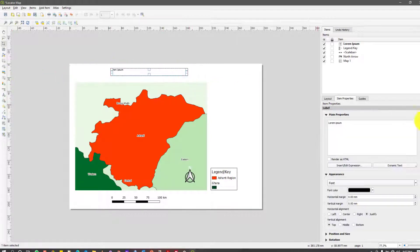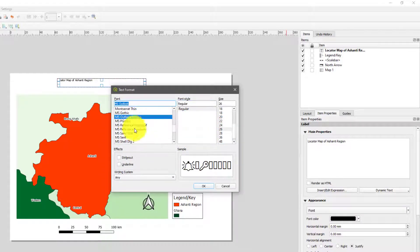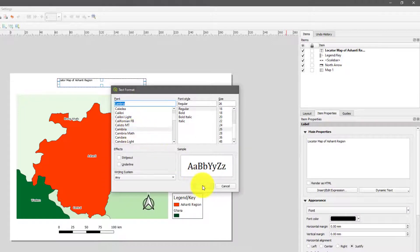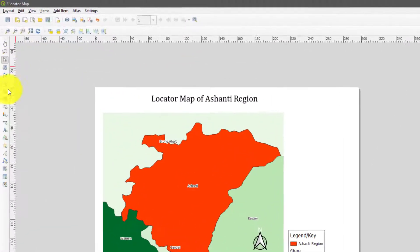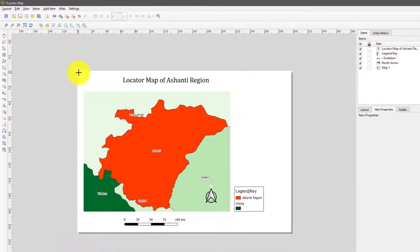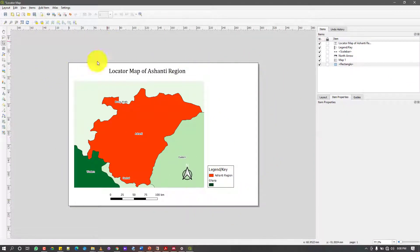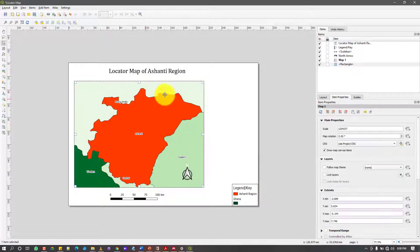For the title, I'm going to call this one 'Locator Map of Ashanti Region', then I'll quickly format it to size 26, bolded, and pick a nice font style. I'll also add a rectangle from one corner to the last corner and drag it down so that it takes everything inside it — it gives some kind of boundary. I think it looks nice that way.